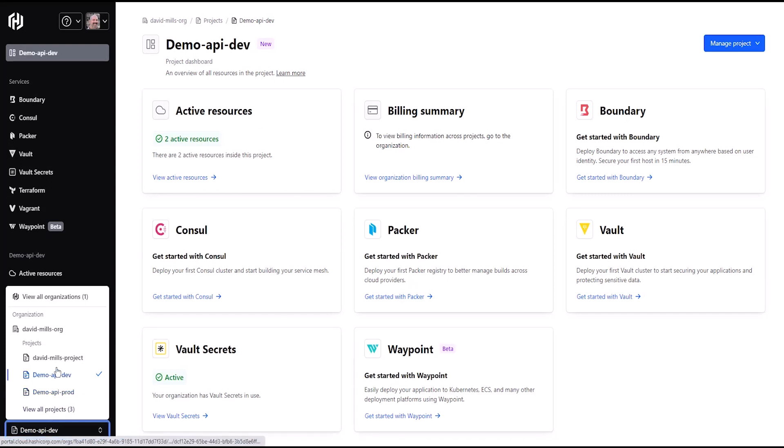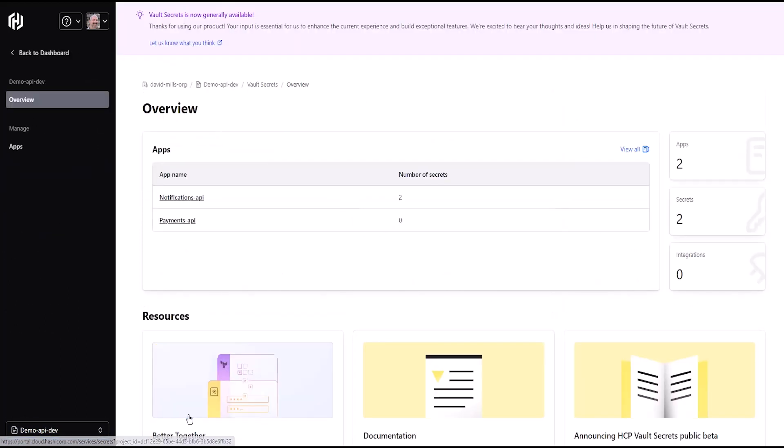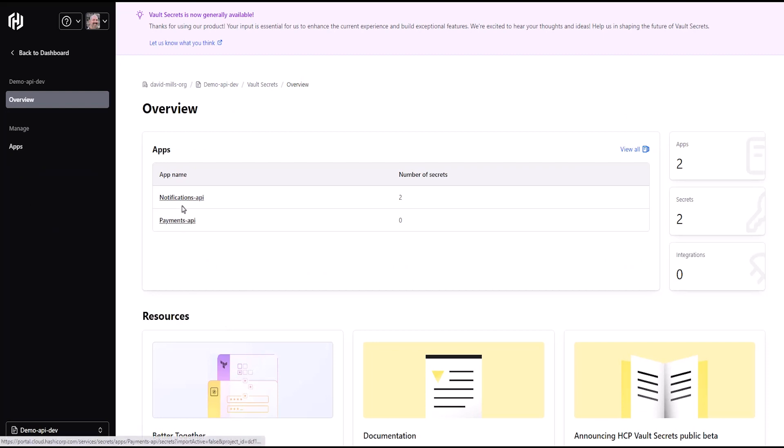I've already created two projects, one for dev and one for production, with notifications and payments applications under each one. This is where I'll manage secrets for my online store. It's also worth pointing out you can leverage core HCP services like shared billing, user management, and native integrations.